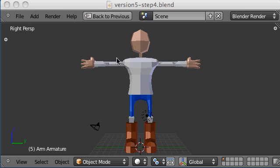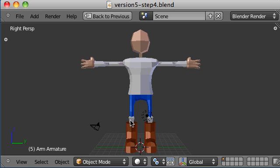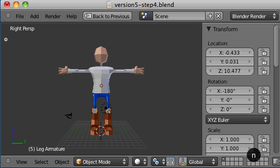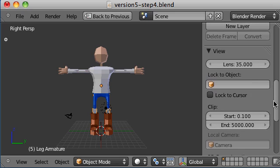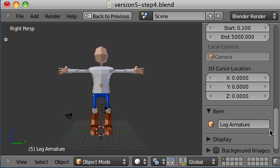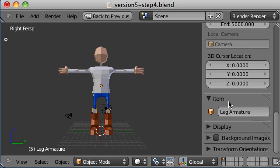I'll just click on the window, activate it, click on the bone and then bring open the properties tab by hitting N and at the bottom of the properties tab you'll find the item with its name. I've already named it a leg armature.